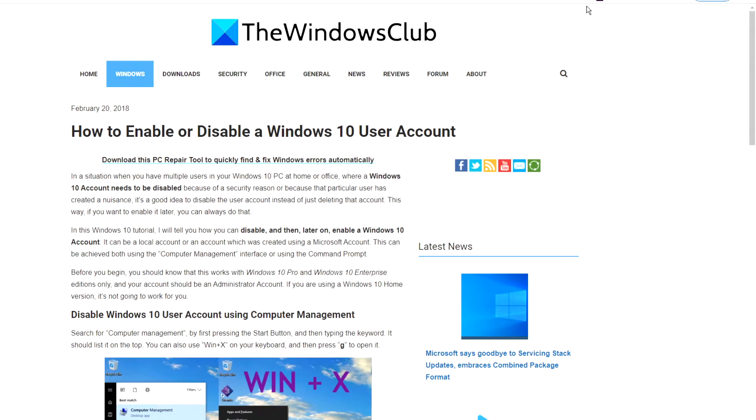Hello, Windows Universe. In this video, we will talk about how to enable or disable a Windows 10 user account. For a more in-depth look at the topic, we will link an article in the description down below.